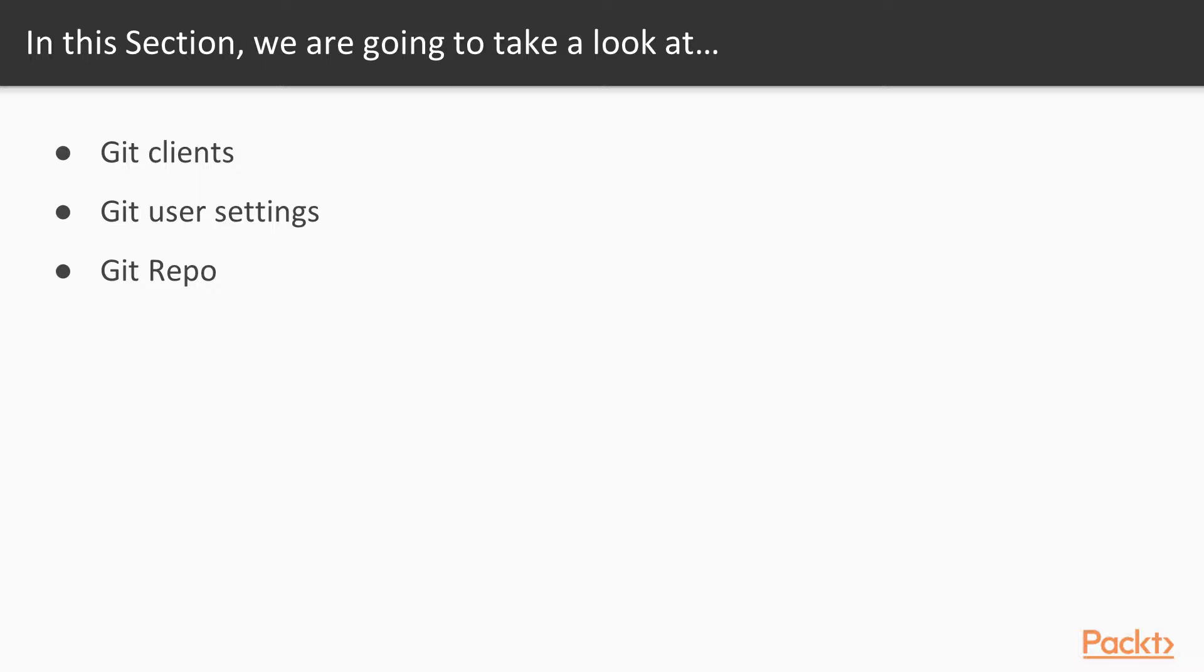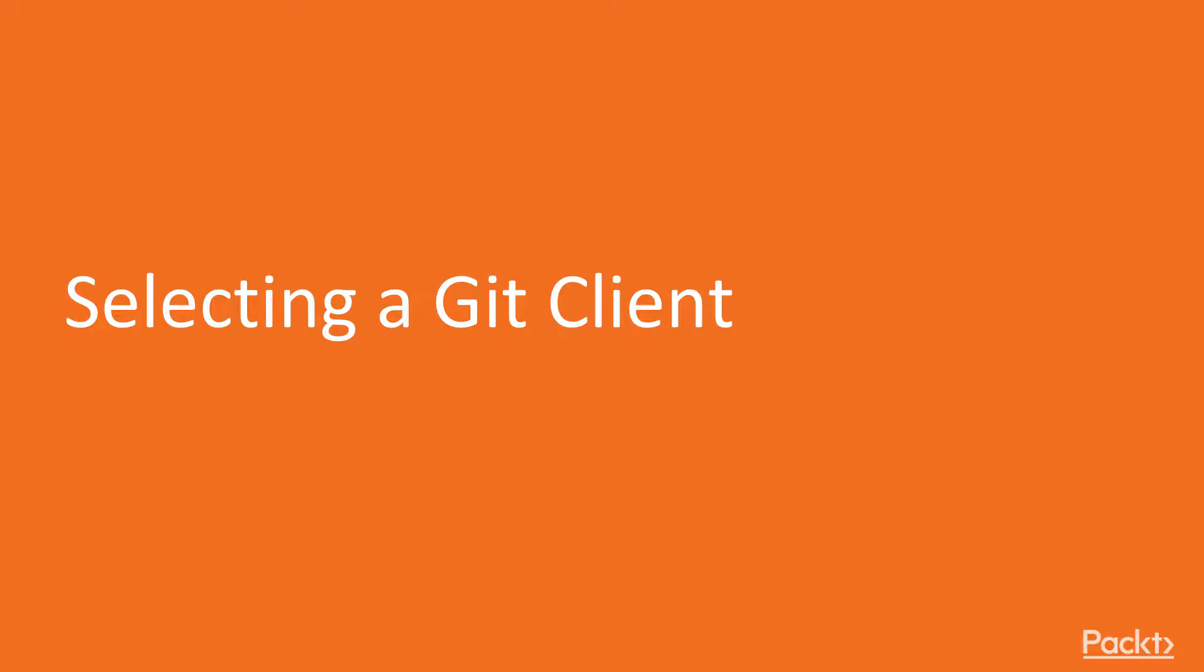So up until now, we've been talking a lot about concepts and theory, and there's not much we can demo when we're talking about that. For example, we're talking about the Git internals or things like that. But now we're going to start going into actually using the tool. So we'll be able to jump into some demos now going forward. And in this particular video, we're going to talk about selecting a Git client.